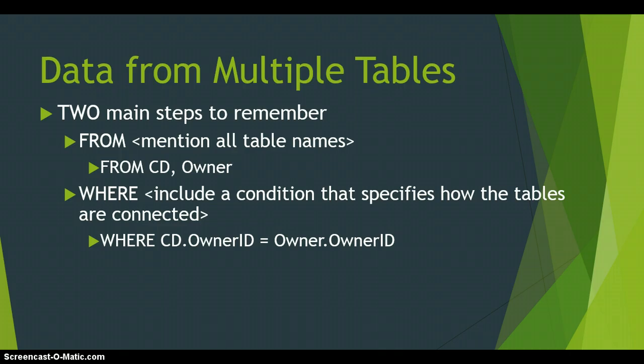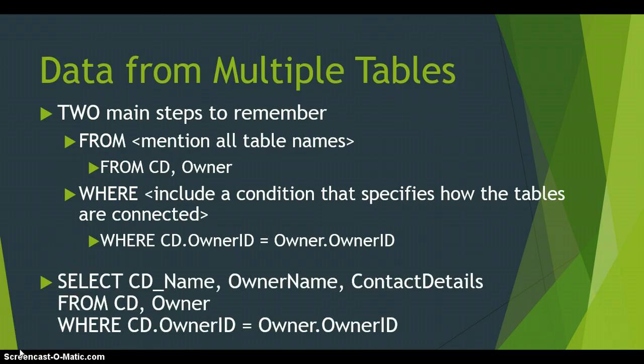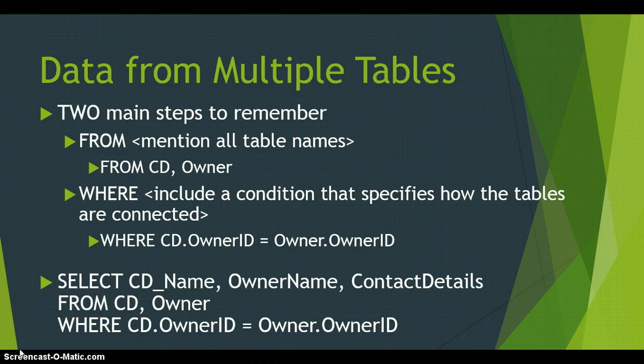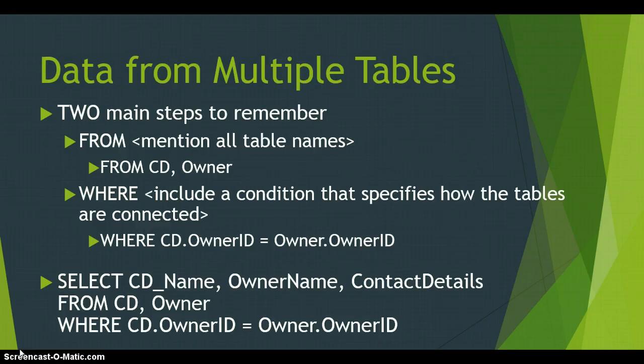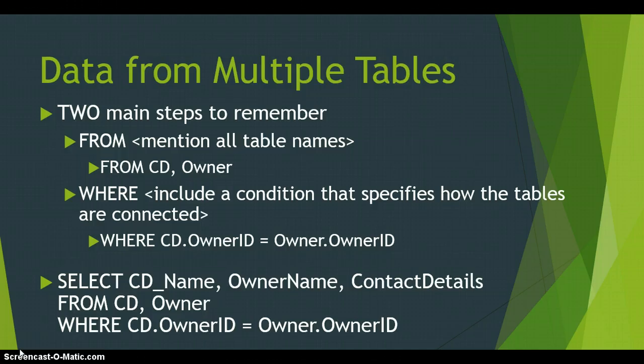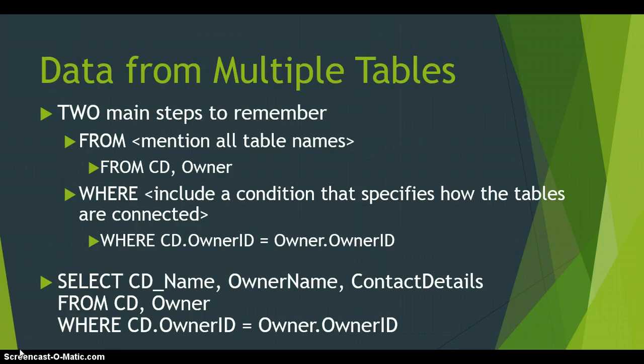In the CD table, we had an Owner ID which is linked to the Owner table's Owner ID. So knowing that, let's look at an example. We are going to select the CD name, the Owner name, and the Contact details from the CD and the Owner tables. The CD name we will be getting from the CD table. But the Owner's name and the Owner's contact details we cannot get from the CD because the CD table only has the Owner ID. But because they are linked, we can get the Owner name and the Contact details from the Owner table. And my only criteria in this case is we need to specify what is the link. It's the Owner ID in the CD table is connected to the Owner ID in the Owner table.